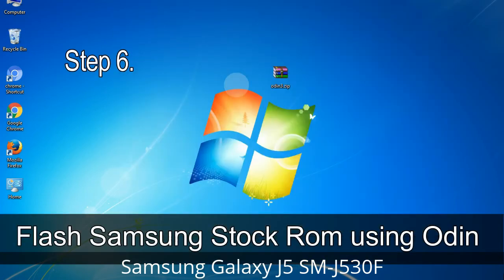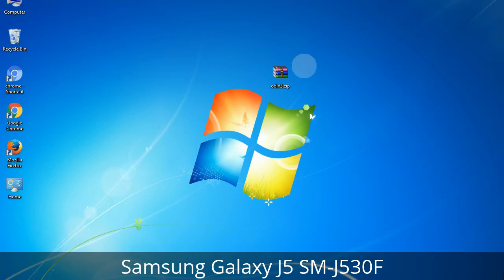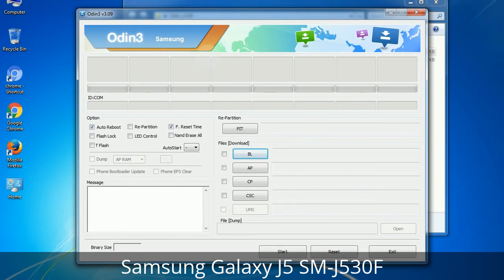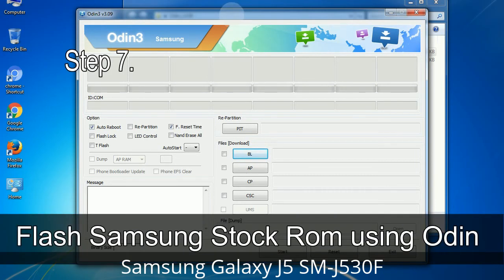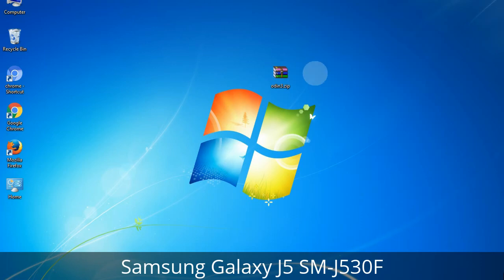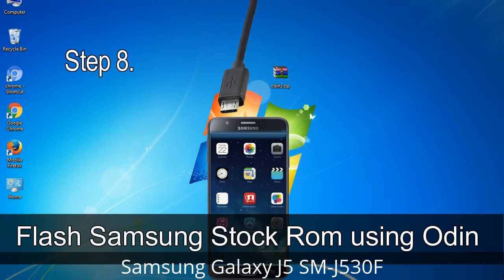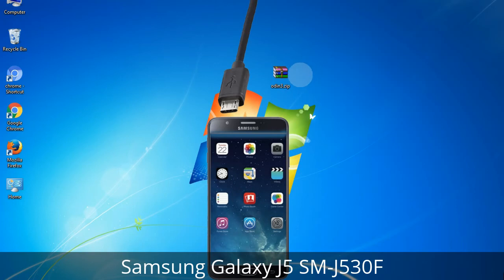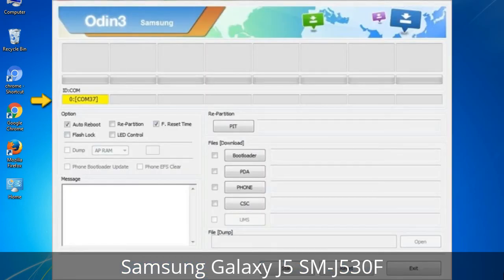Step 6: Download and extract Odin on your computer. Step 7: Open Odin 3 and run it as administrator, then connect your phone to the computer. Step 8: Once connected, Odin will automatically recognize the device and show a message at the lower-left panel. One of the Odin ID COM boxes will turn yellow and display the COM port number.